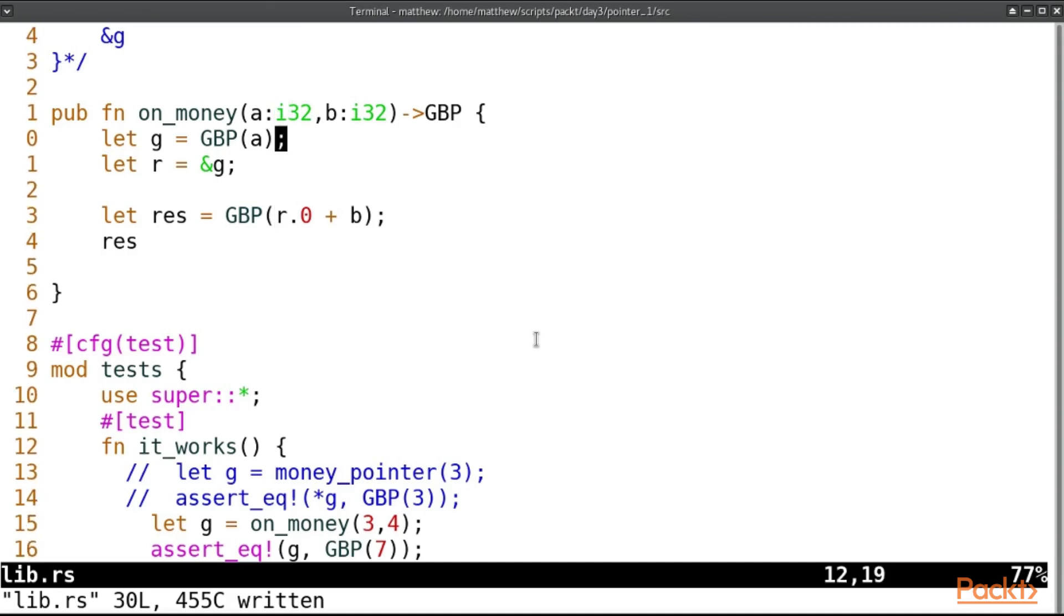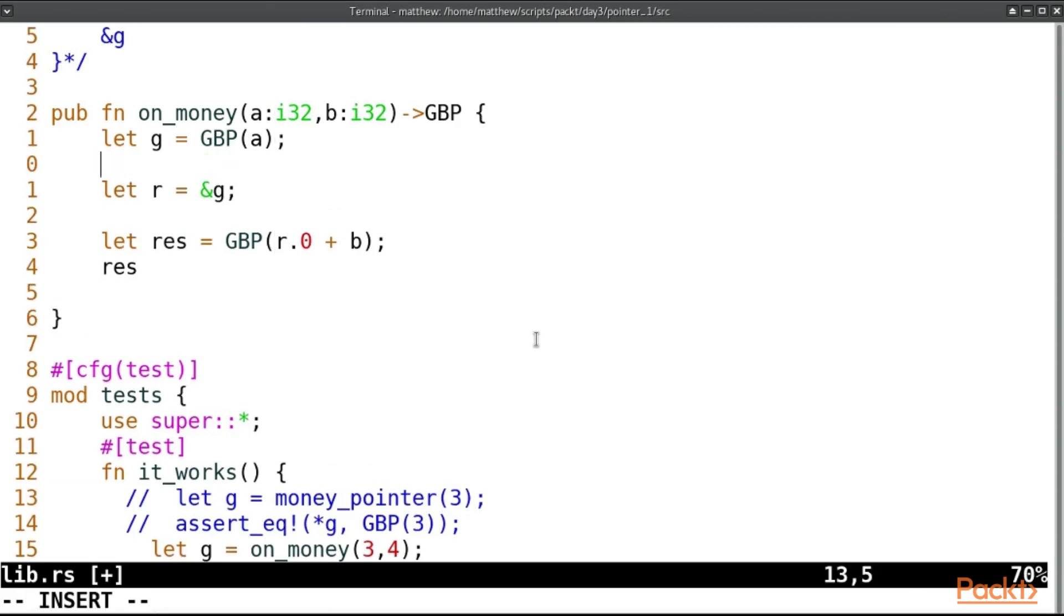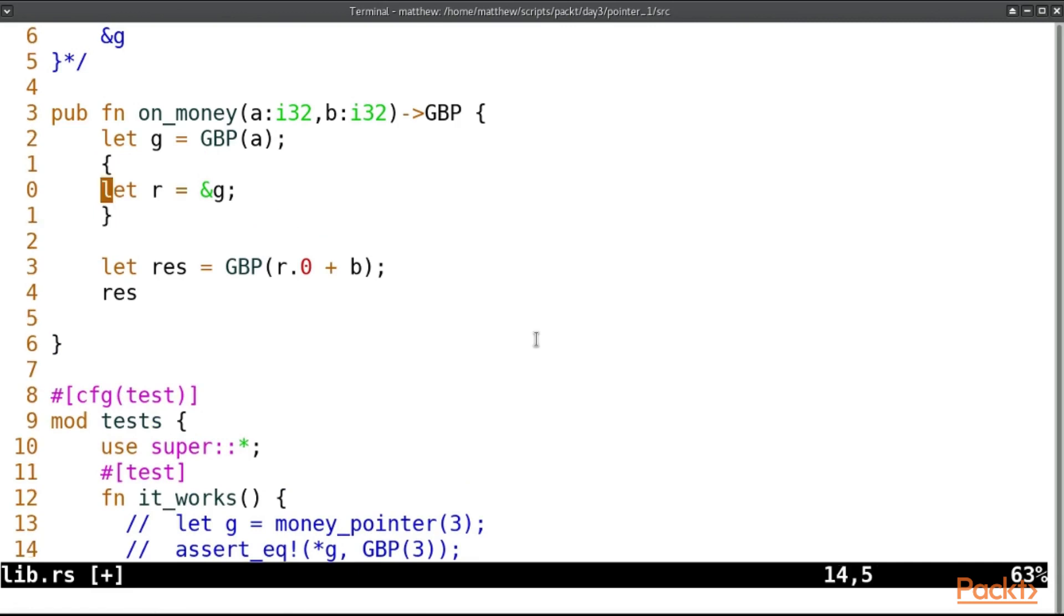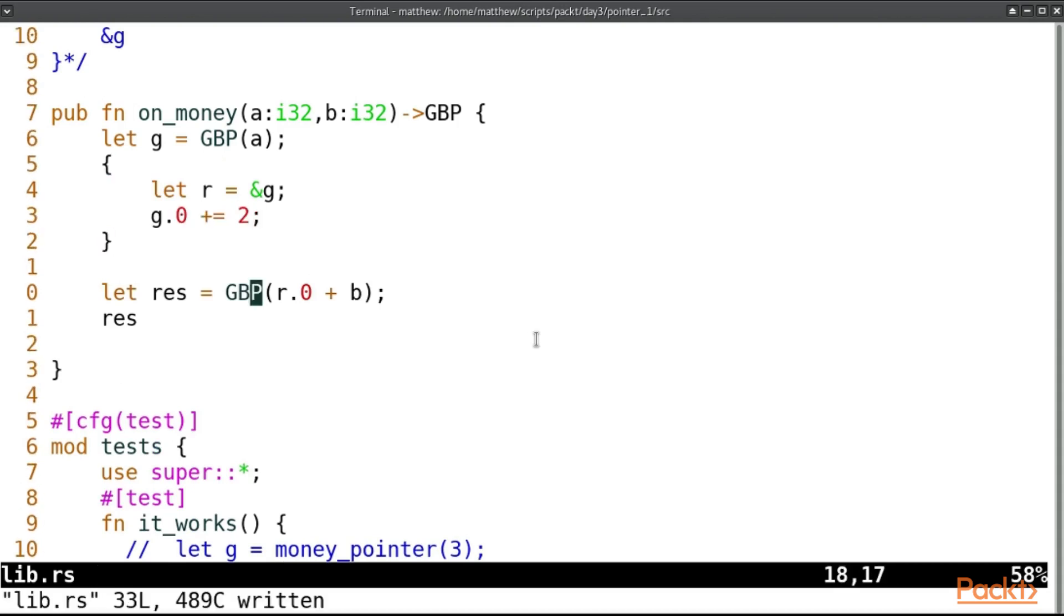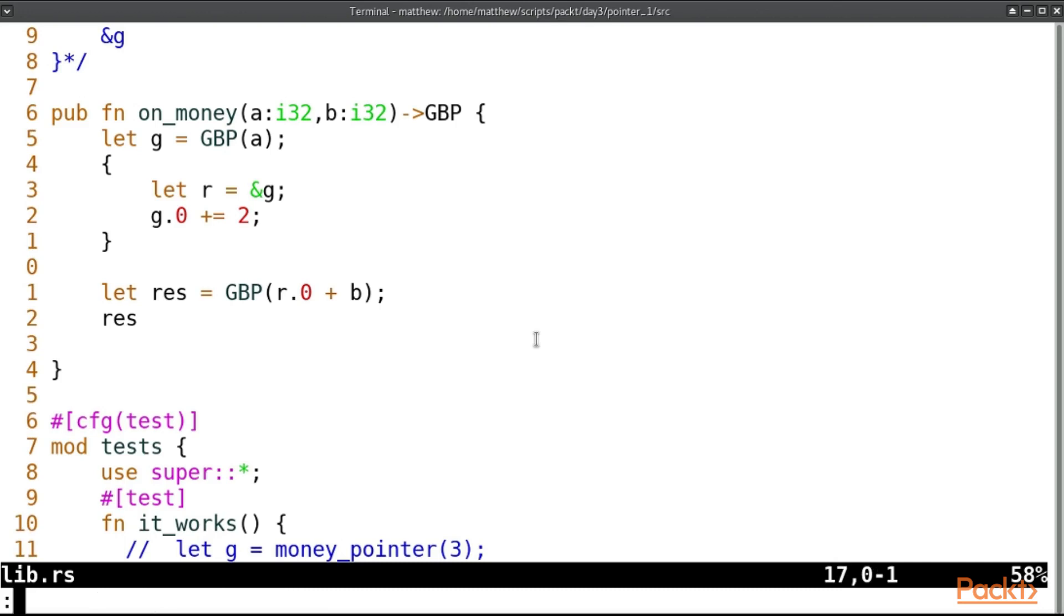But what if we create a new scope? So using two squiggly braces like that, we can create a new scope. And in here, r is pointing to g. So we cannot change g. And we can no longer reference r outside of that scope.